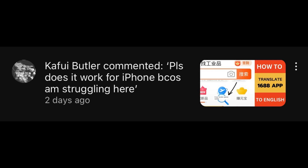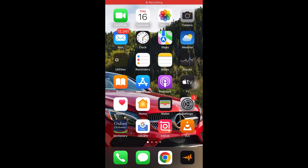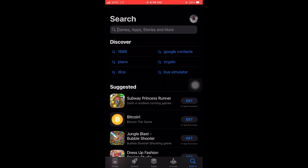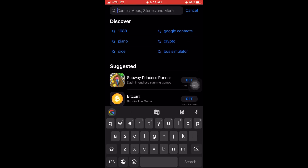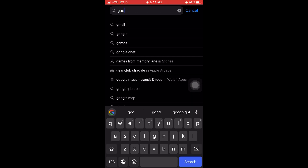So for iPhone users, watch this video to the very end as I'm going to show you step by step on how to translate the 1688 app. The app that we are going to use is Google Lens. Let's go to the App Store and type 'Google Lens'.